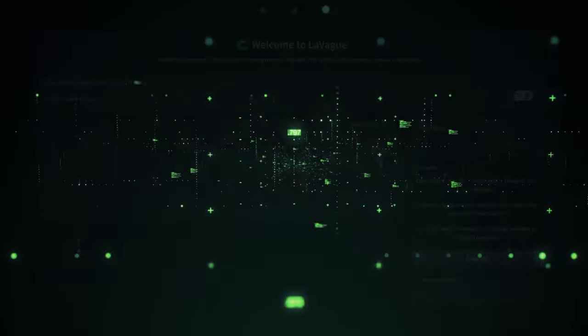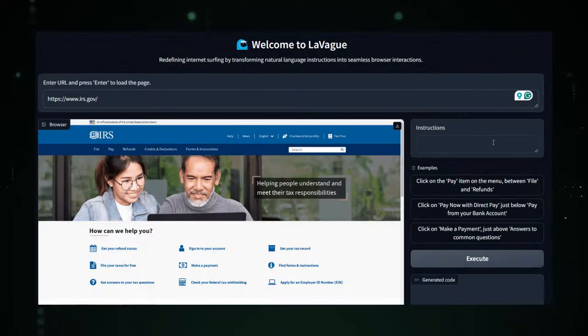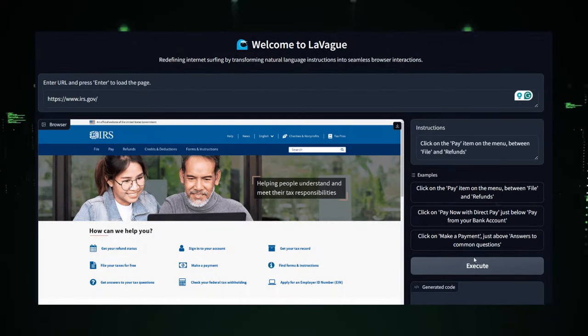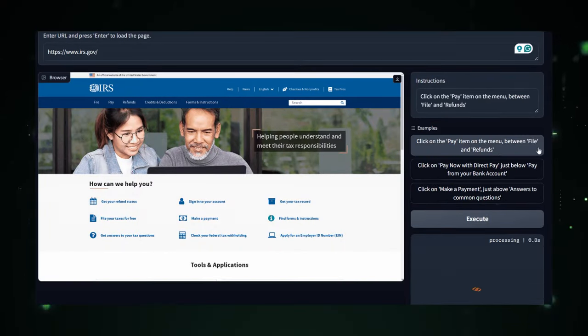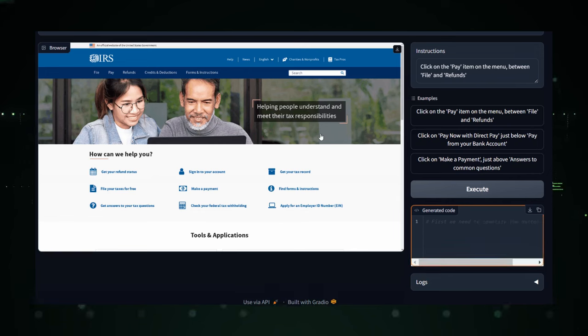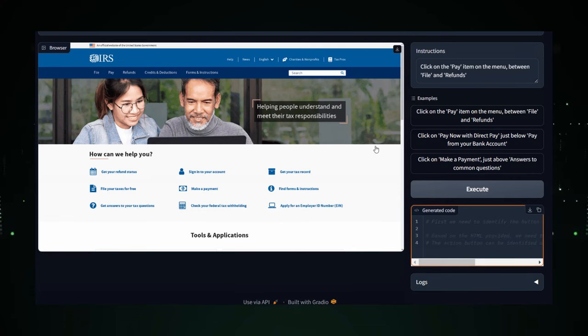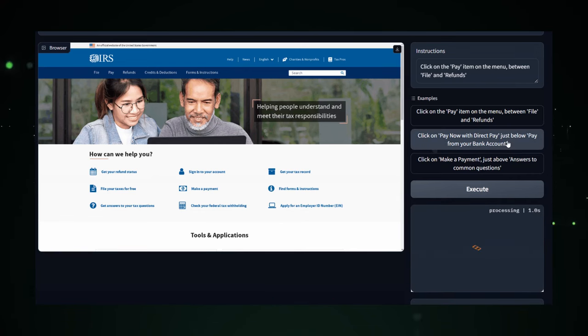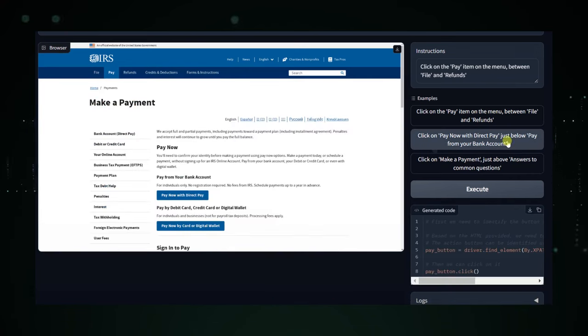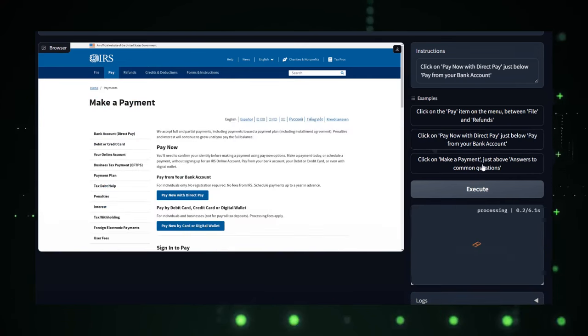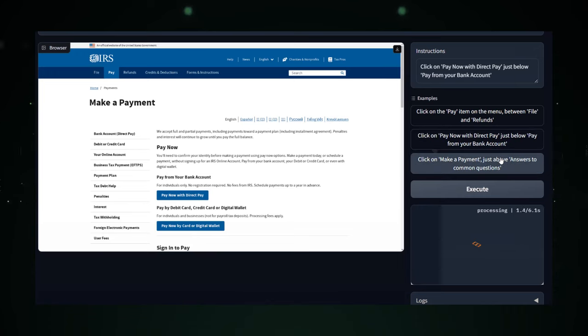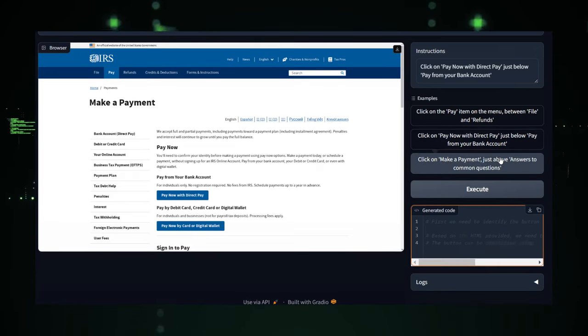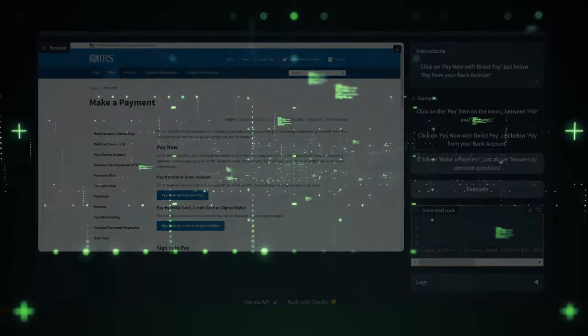From web automation wizards to database dynamos, we've got the inside scoop on the tools that are making developers' lives easier and more creative. So buckle up, because we're about to explore some serious coding magic that you can start using today. Stay tuned to discover how these projects can level up your coding game.